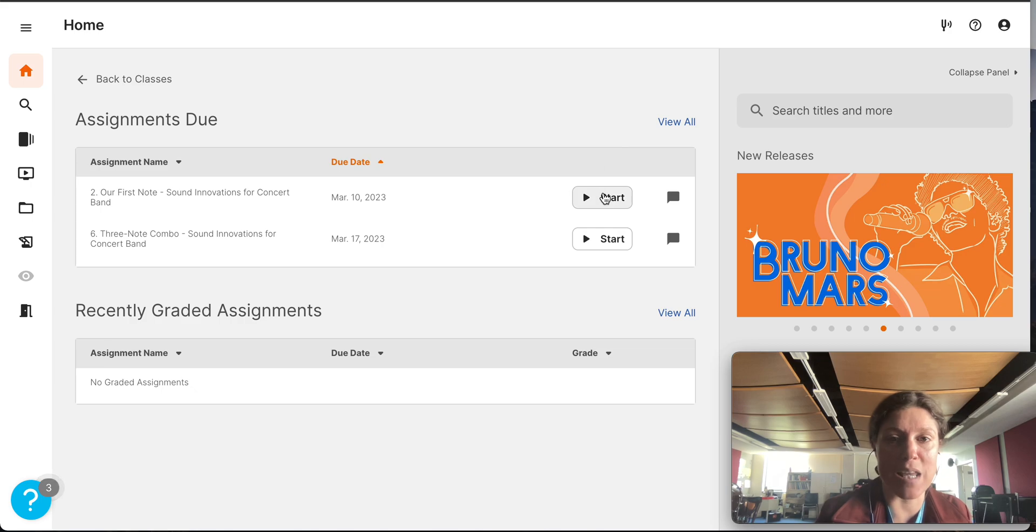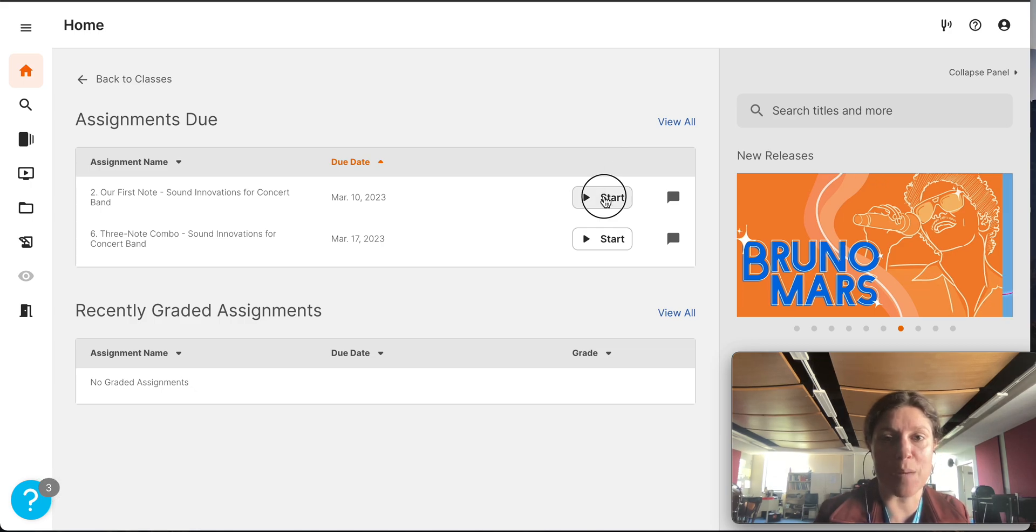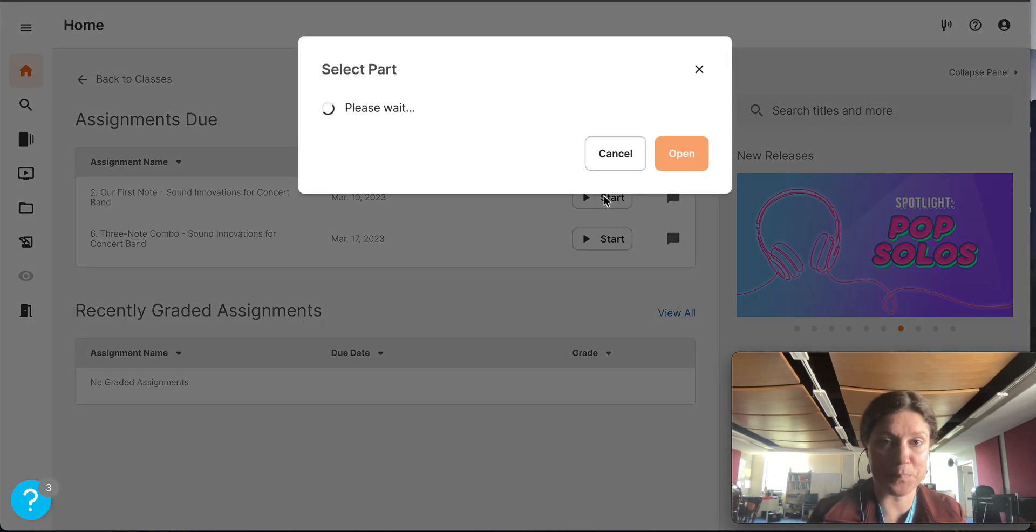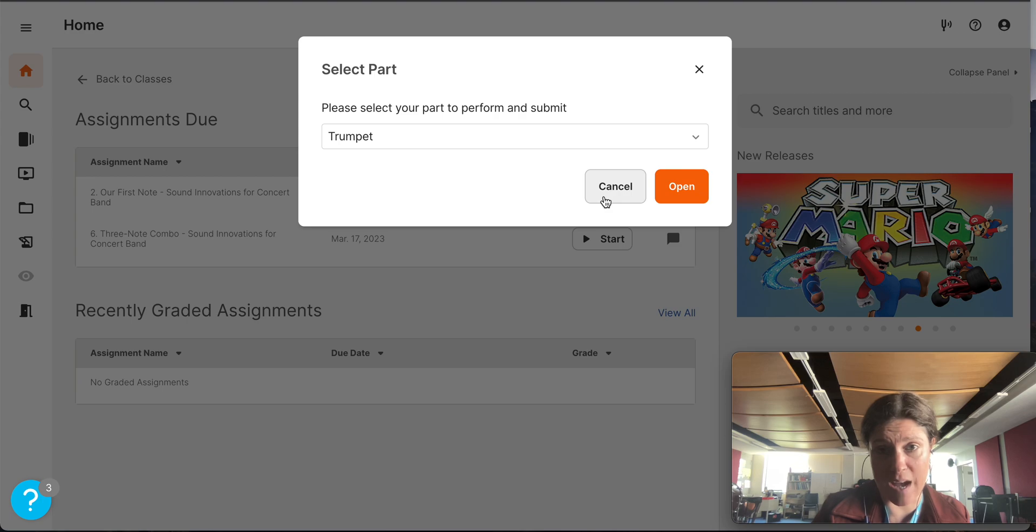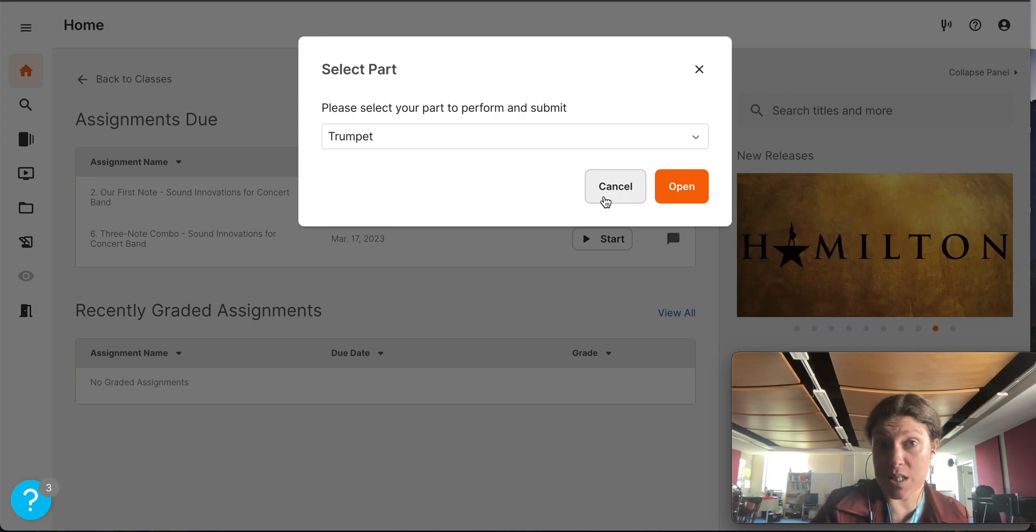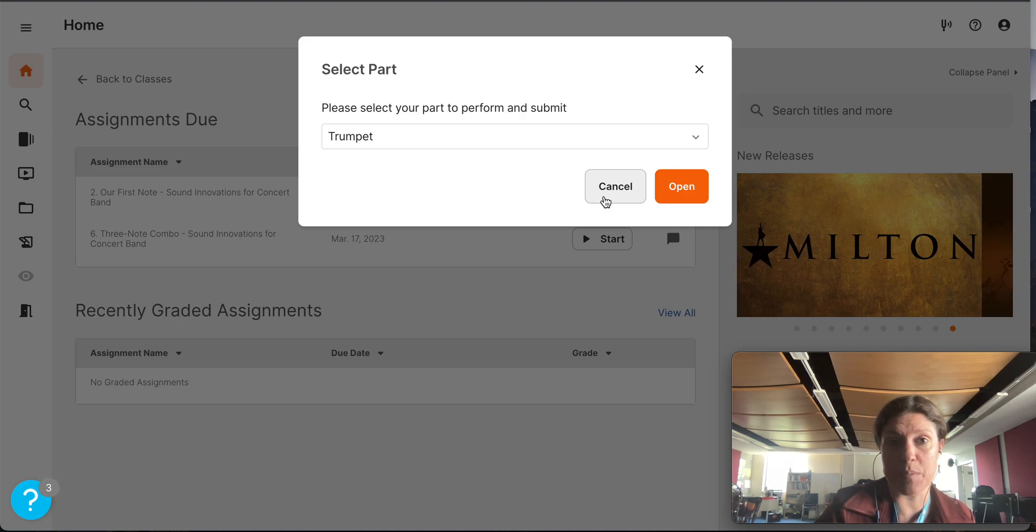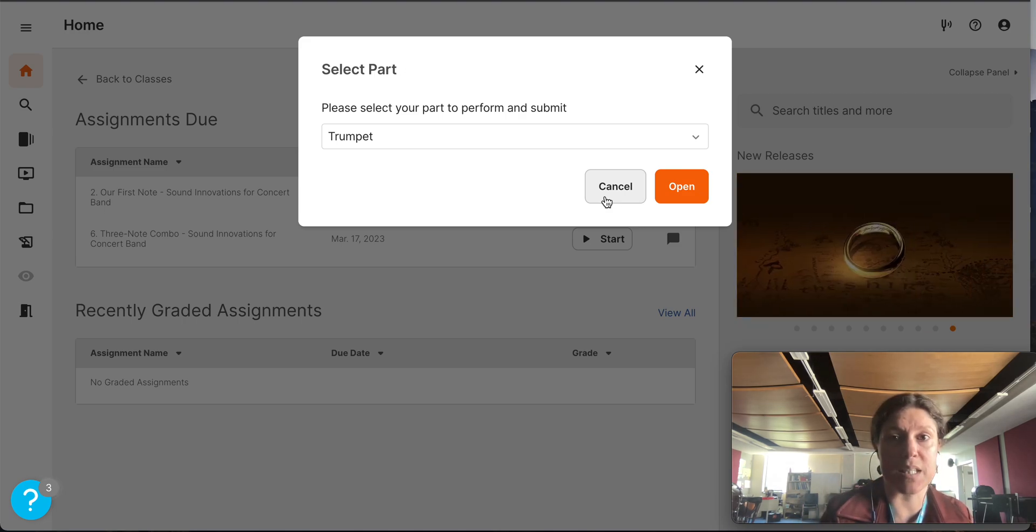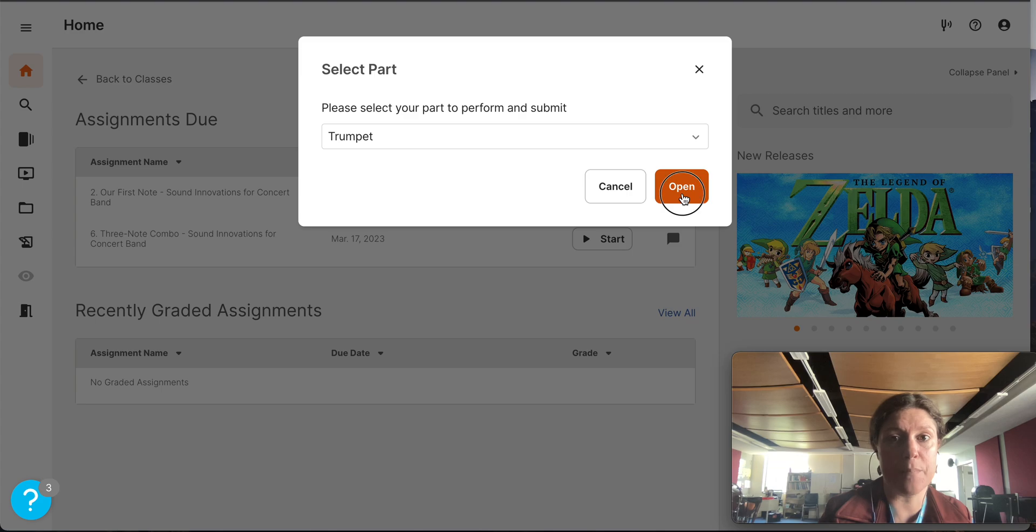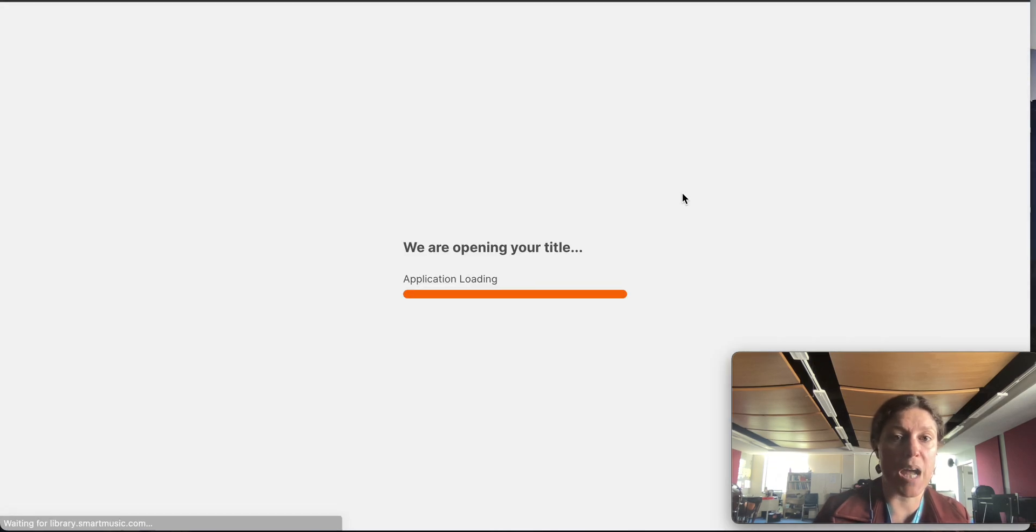When you're ready, you click the start button. It's going to ask you which instrument you have. It should default to the instrument that you were assigned in class because we set this up together in class. So that should have been selected already. I click open.